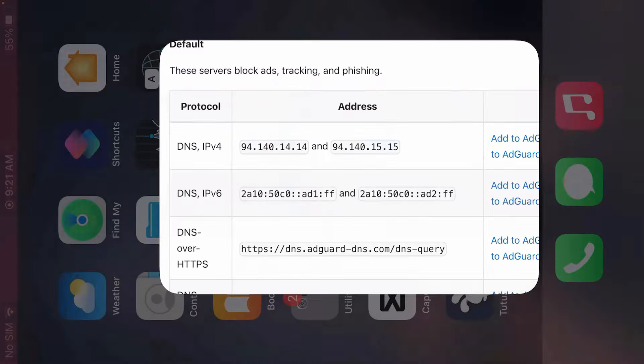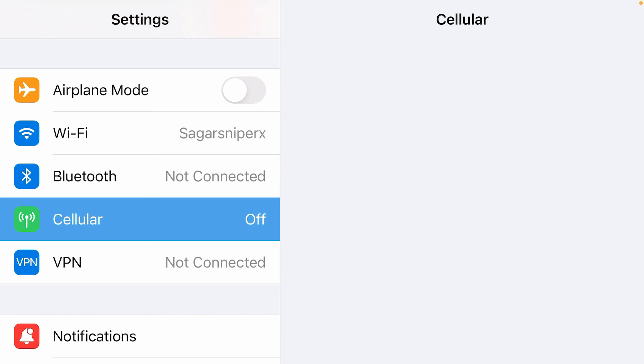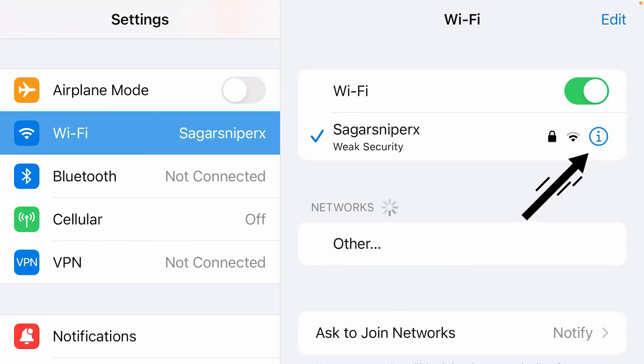Go back and launch Settings. Now inside Settings, go to Wi-Fi and tap on the 'i' button on the connected Wi-Fi.